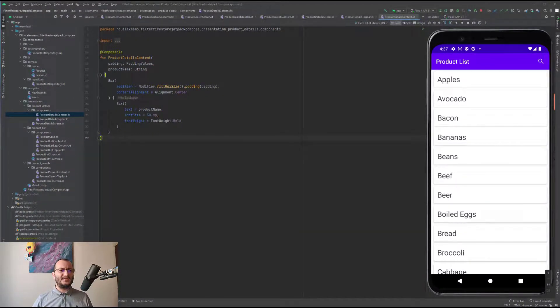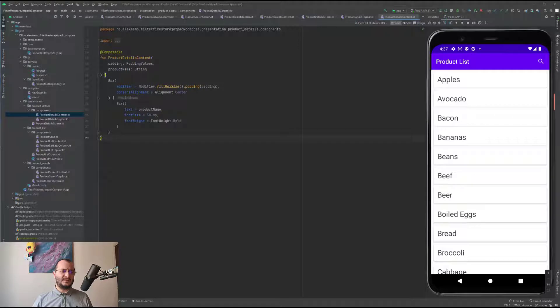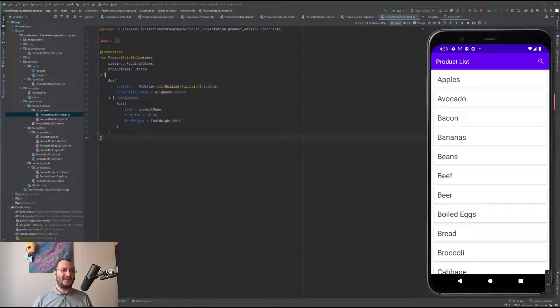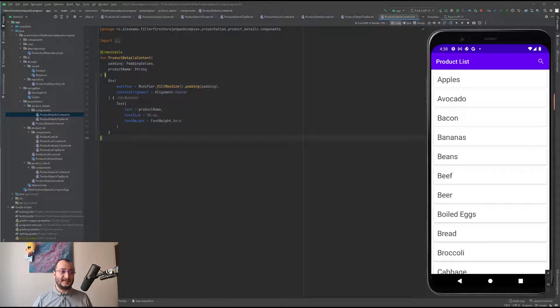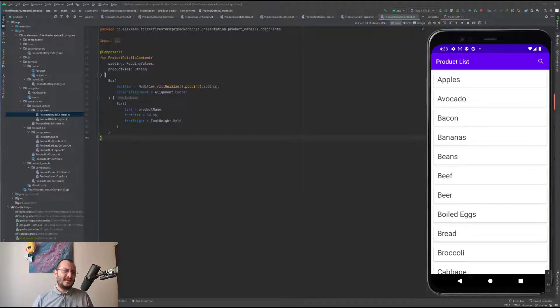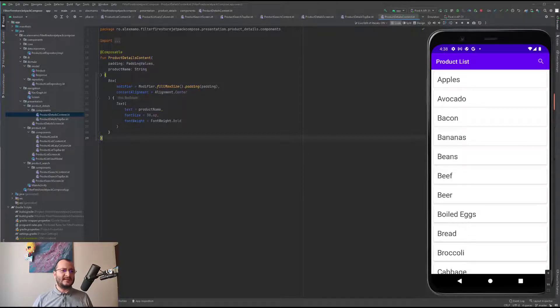Getting back to the search part, this approach cannot be considered a full text search solution, and that's because Firestore doesn't currently have such capabilities. Besides that, downloading an entire collection for searching the fields client-side isn't practical at all.